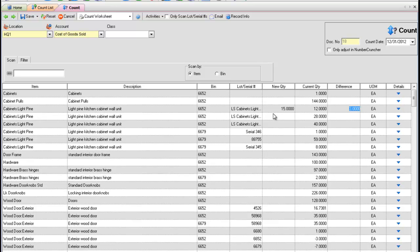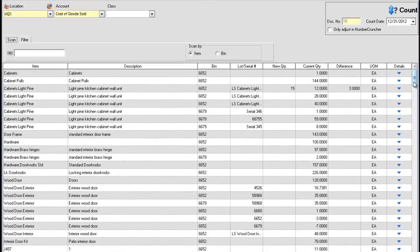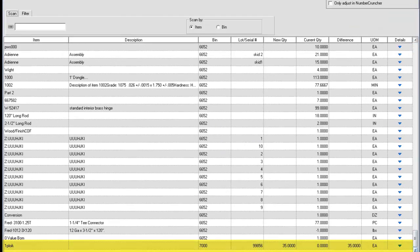If an item, bin, or lot and serial number combination is not on the count, click Activities, then Add Item. The added item will appear at the bottom of the list.